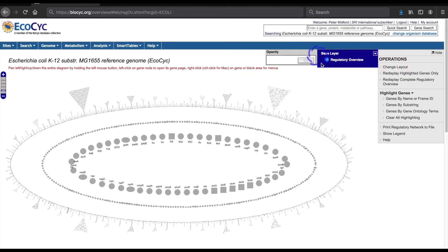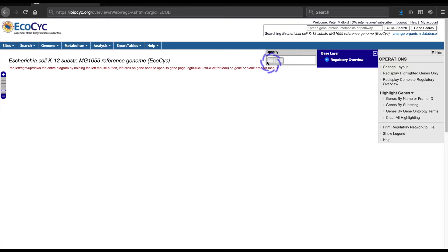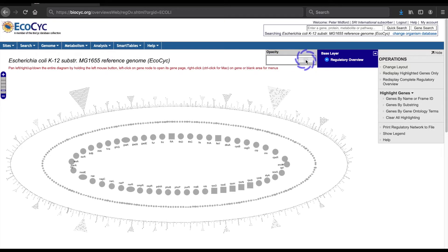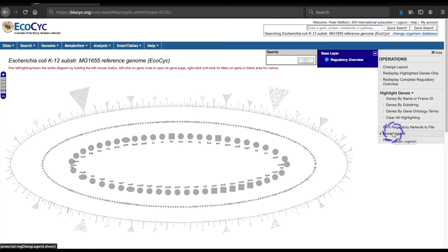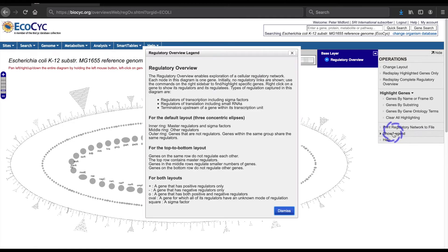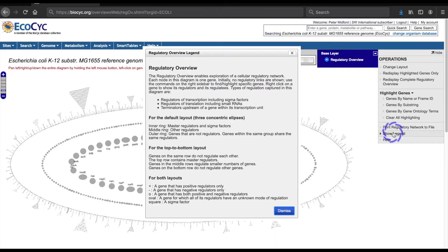At the top right, there is an opacity control and the overlay legend window which allows you to control the display of overlay data. Near the bottom of the operations menu, the show legend command can pop up a legend that explains the shapes of the different icons representing the genes, as well as the arrangement of genes in different rings.